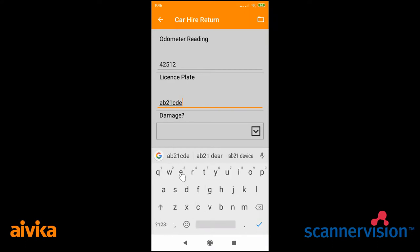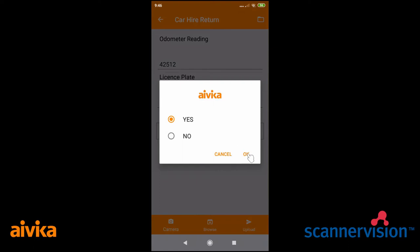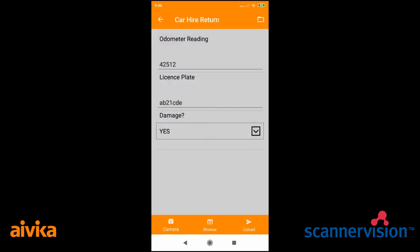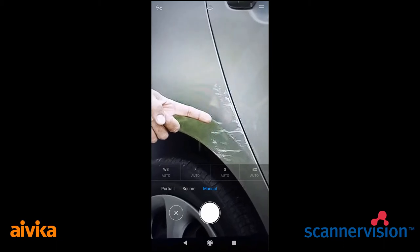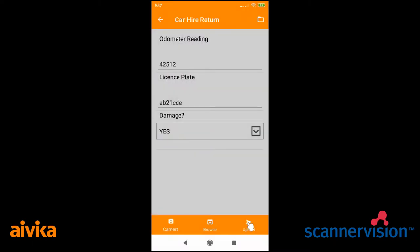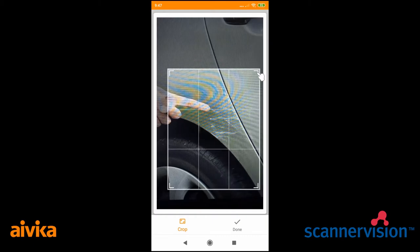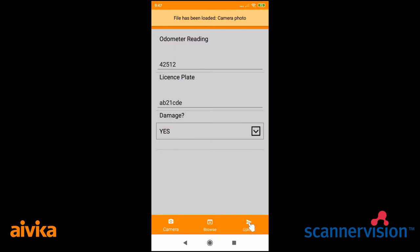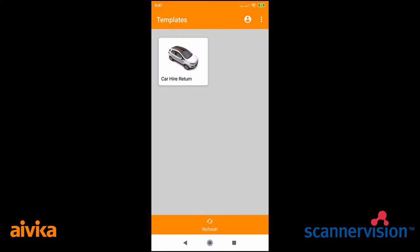And whether there was any damage to the vehicle. These fields can obviously be customized and changed. Once done, we can then use the device's camera to take a picture of the vehicle. Once we have taken the picture, the system gives us the option to crop the image. And when we are happy, we can then upload this to the processing engine and the job is complete.